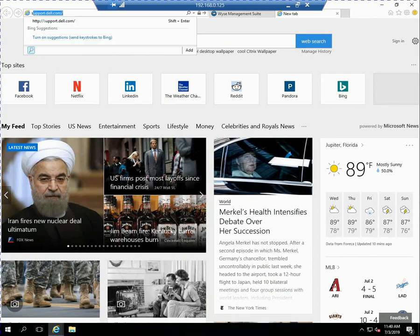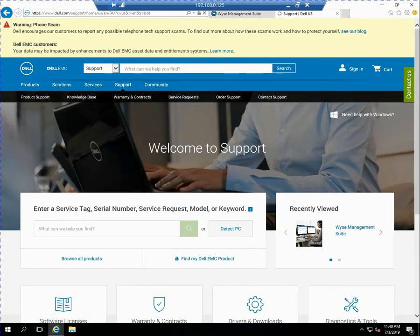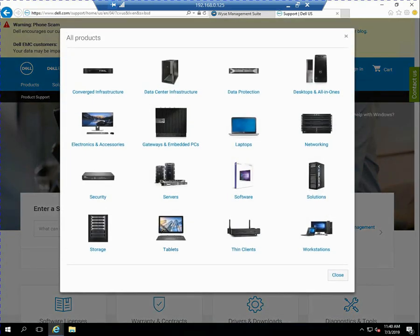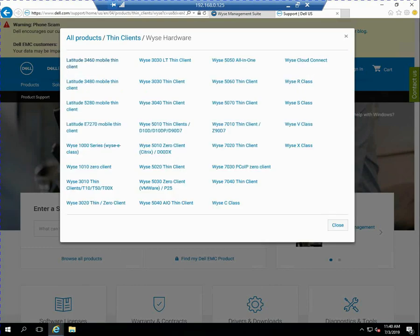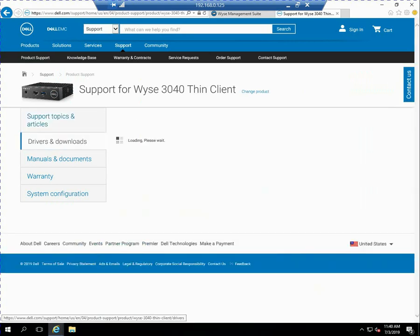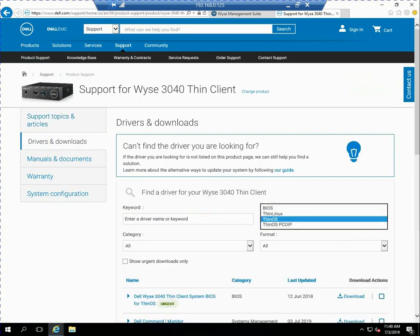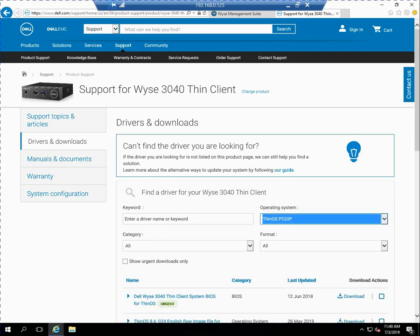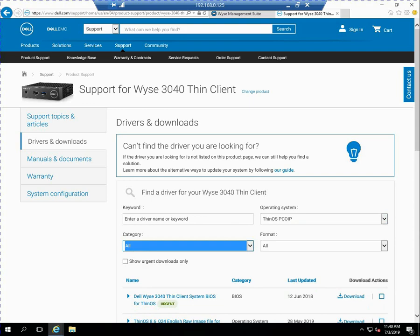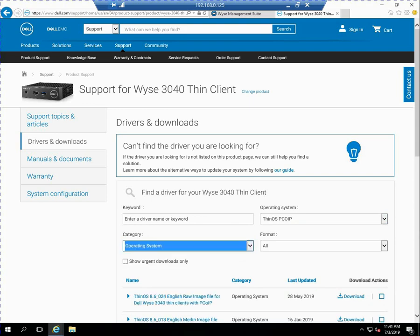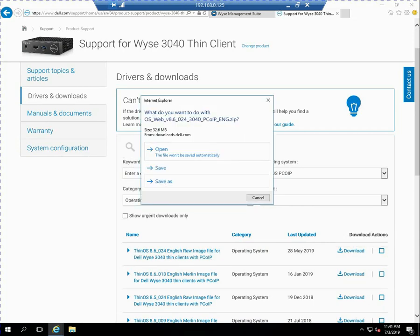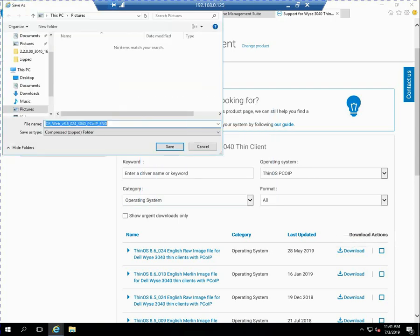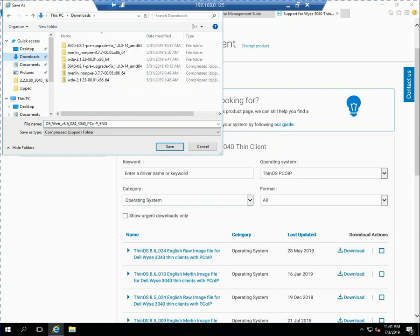The next thing I'm going to do is go ahead and download the latest firmware for the device so I can go ahead and upgrade it. So if I just go to support.dell.com and then I select thin clients and then I'm going to select wise hardware and then wise 3040 because I'm actually working with a wise 3040 in this case and I'm using the thin OS version that supports PCIP so I'll select the operating system and then the category I'm going to just do operating system. So now I'm going to just get firmware files. So the one I'm looking for is the latest it's the top of the list. I'm going to get the raw file for 8.6024 and I'll just go ahead and save that onto my local system.